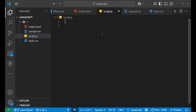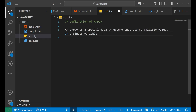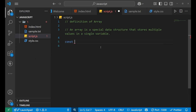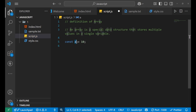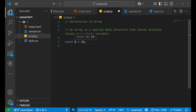We are on Visual Studio Code. Let's understand the definition of array first. An array is a special data structure that stores multiple values in a single variable. Normally what we do is write something like `a = 10`, where variable `a` stores a single value 10. But if we want to store multiple values inside a single variable `a`, that can be done with the help of an array.